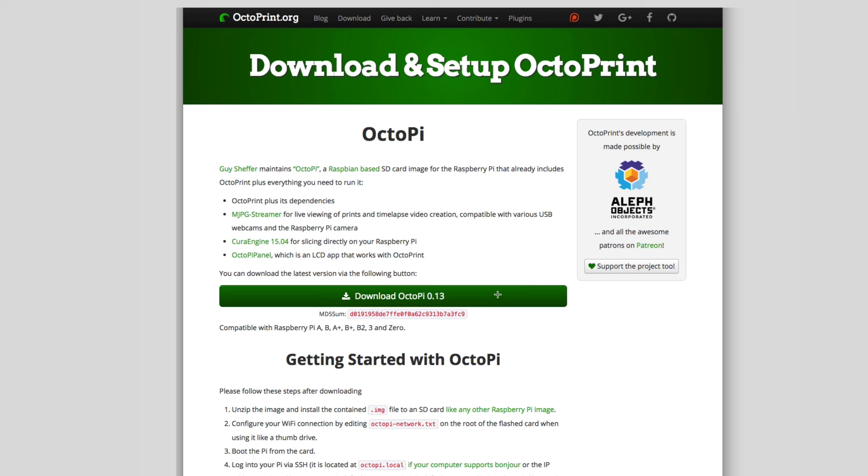So what you're going to do is you're going to download OctoPi to your computer.